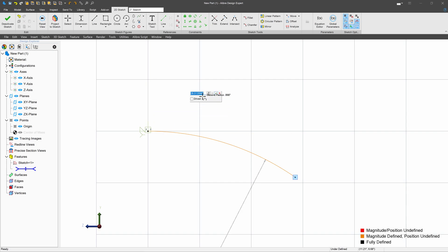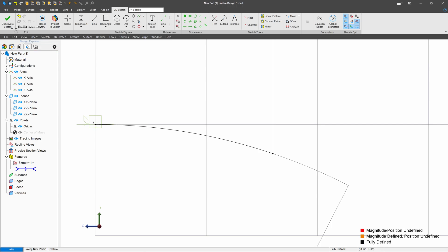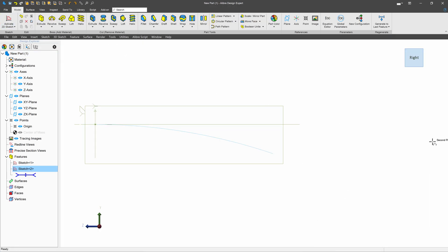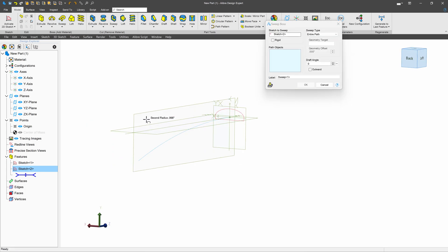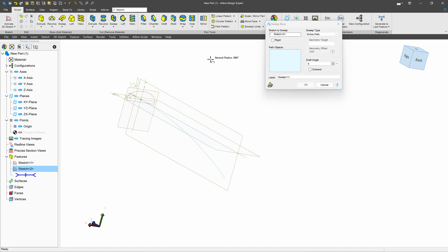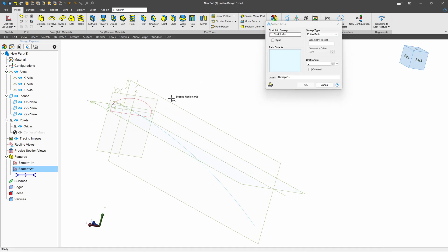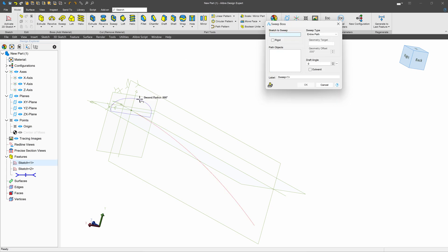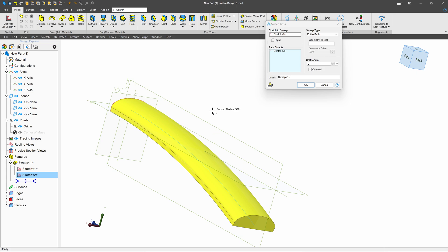And then I'll give a horizontal dimension of 16 for the start and end of the arc. And from here, we can pretty easily just sweep the arc, so I'll choose additive sweep and then our path objects. I'll make sure I've got the right sketch in there, we'll select this as our path object.